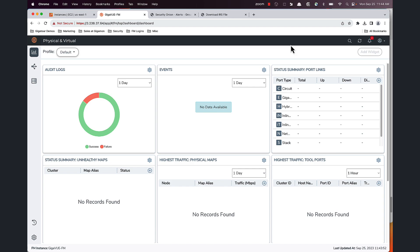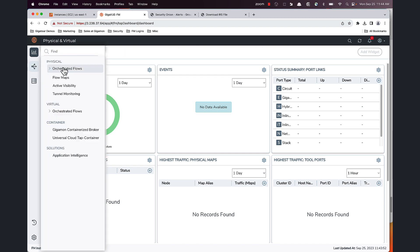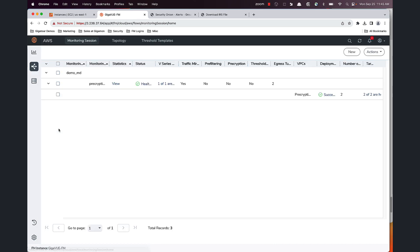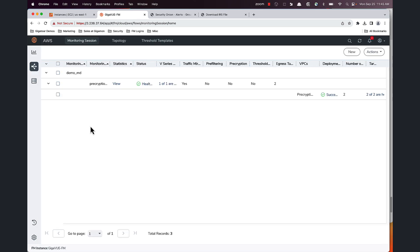To enable this, log into your Gigamon Fabric Manager. Gigamon FM is a single pane of glass for all your configuration and monitoring needs. On the Fabric Manager, go to your monitoring session created depending on whether you're using physical or virtual nodes. I'm using an AWS environment in this example, so I'm going to go to my AWS monitoring session.